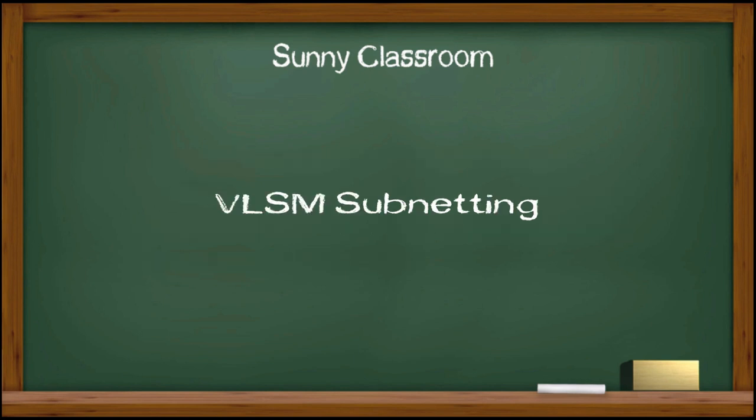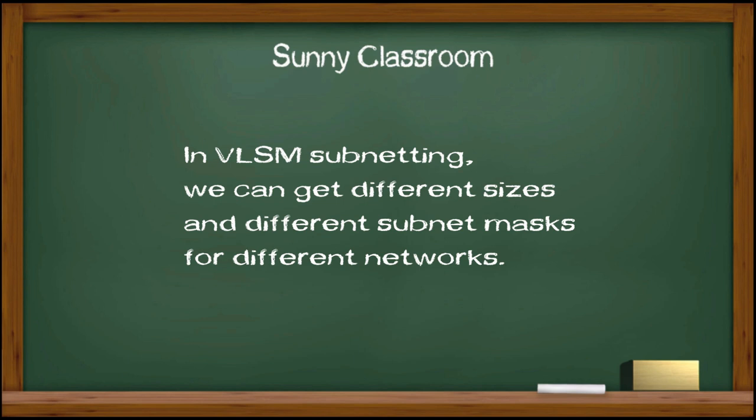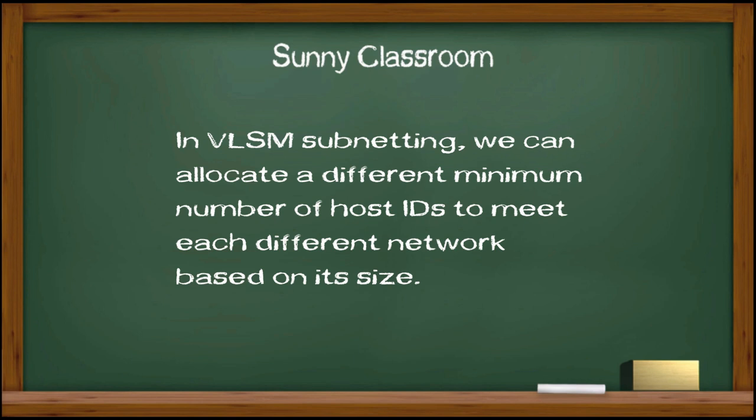Today, my topic is another way of subnetting, VLSM subnetting. VLSM stands for Variable Length Subnet Mask. In VLSM subnetting, we can get different sizes and different subnet masks for different networks. In VLSM subnetting, we can allocate a different minimum number of host IDs to meet each different network based on its size.